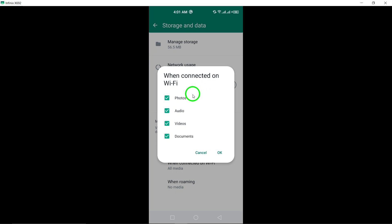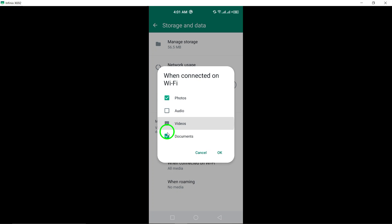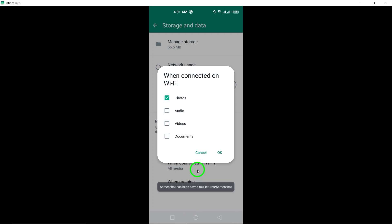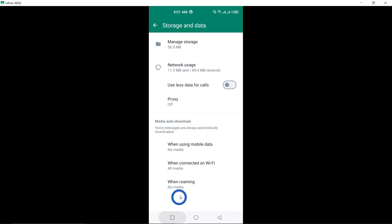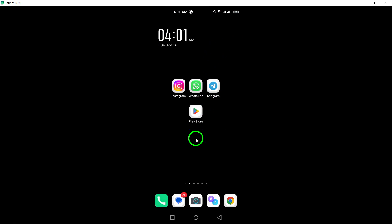Mark the checkbox next to Photos to enable auto-download of photos only when your device is connected to a Wi-Fi network. This action ensures that photos are automatically downloaded when using Wi-Fi and not when using mobile data.